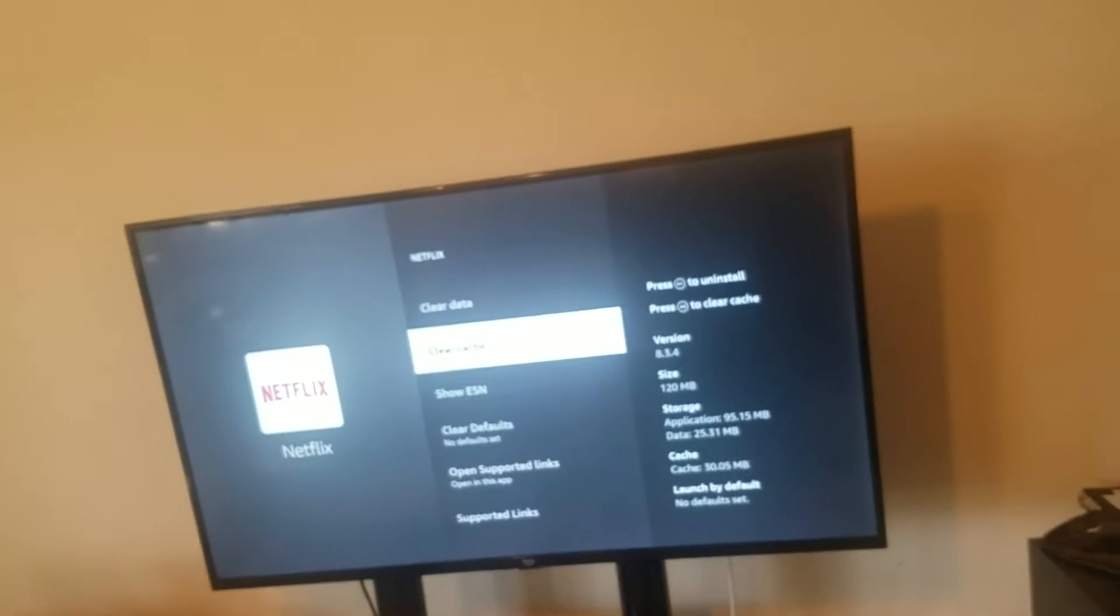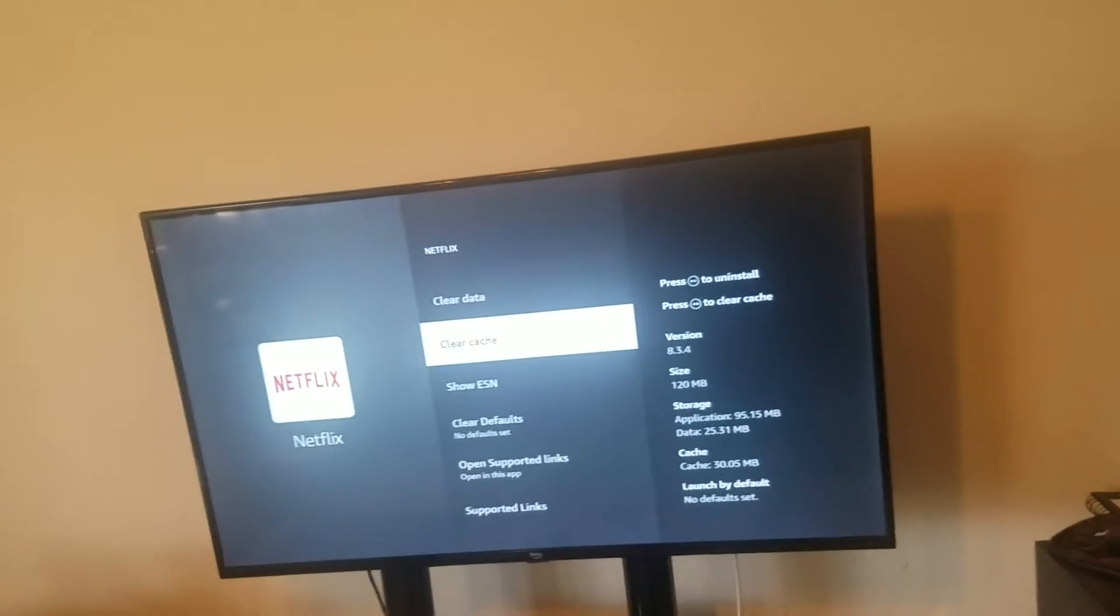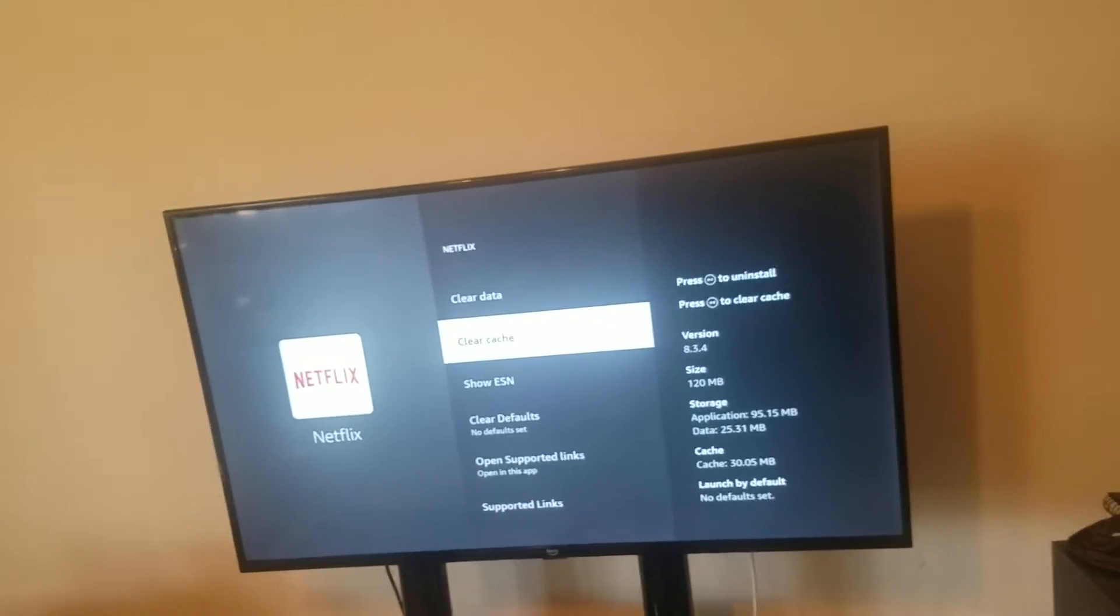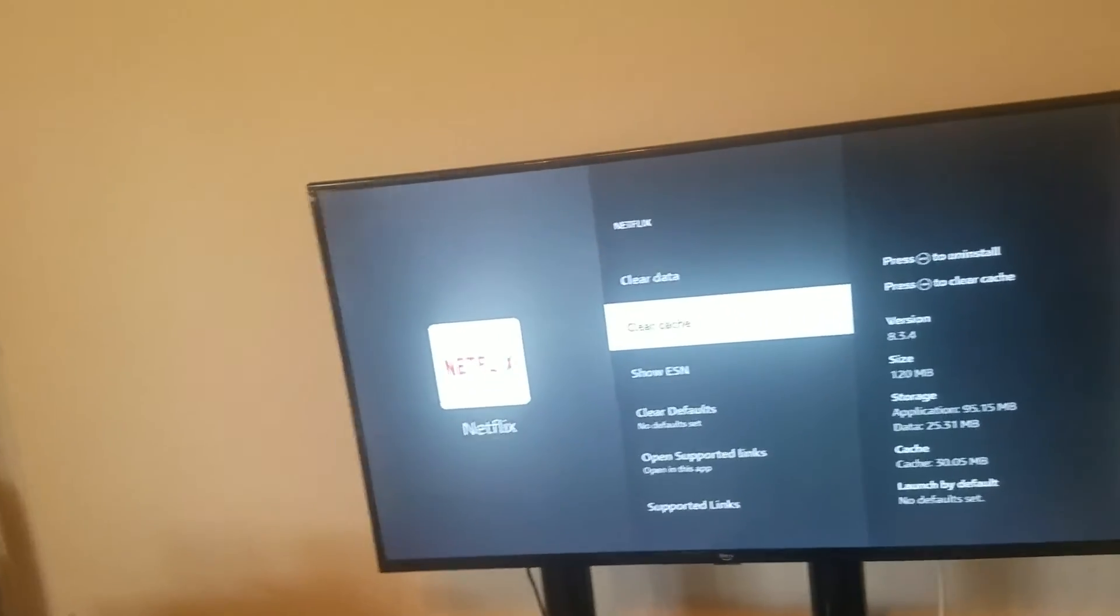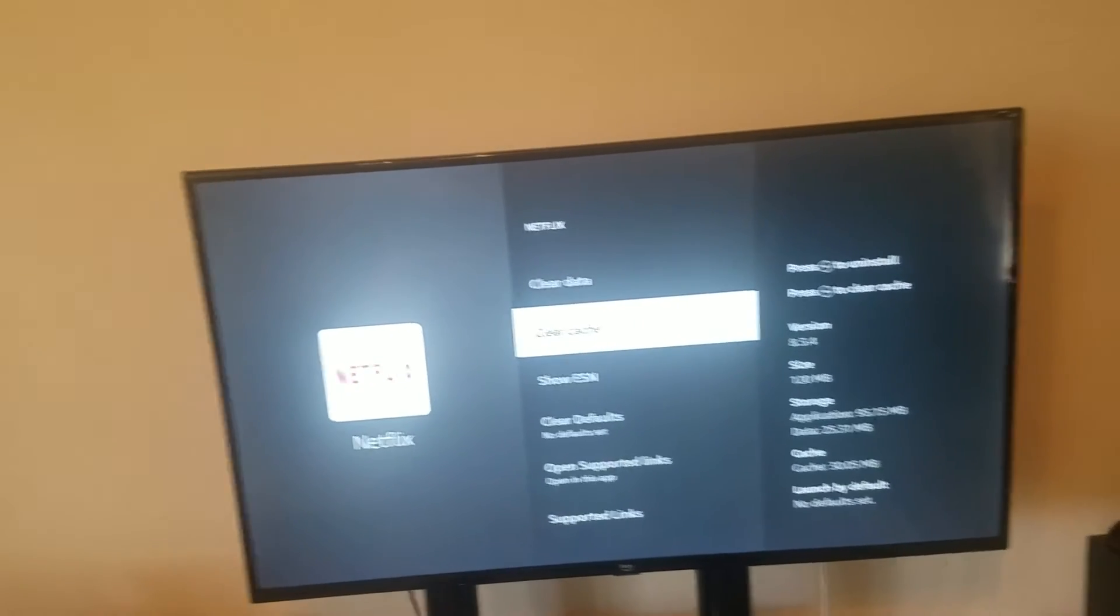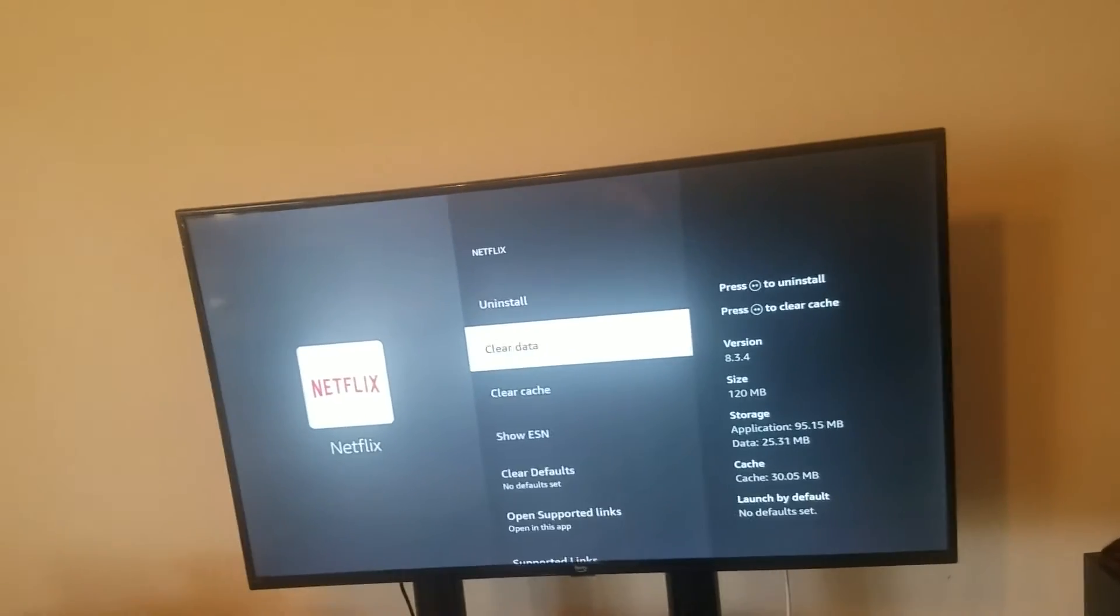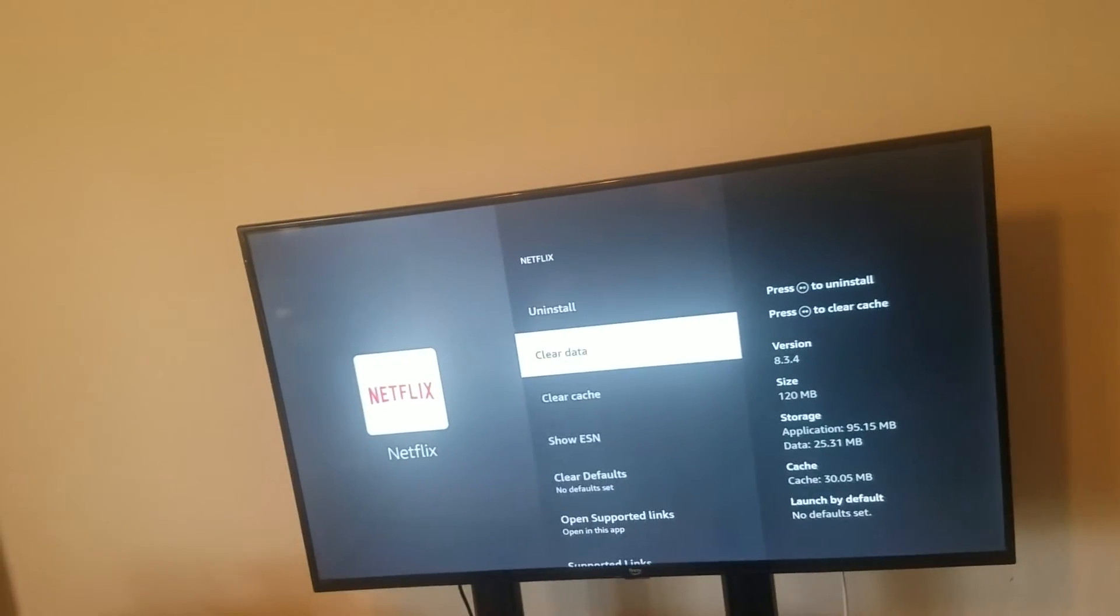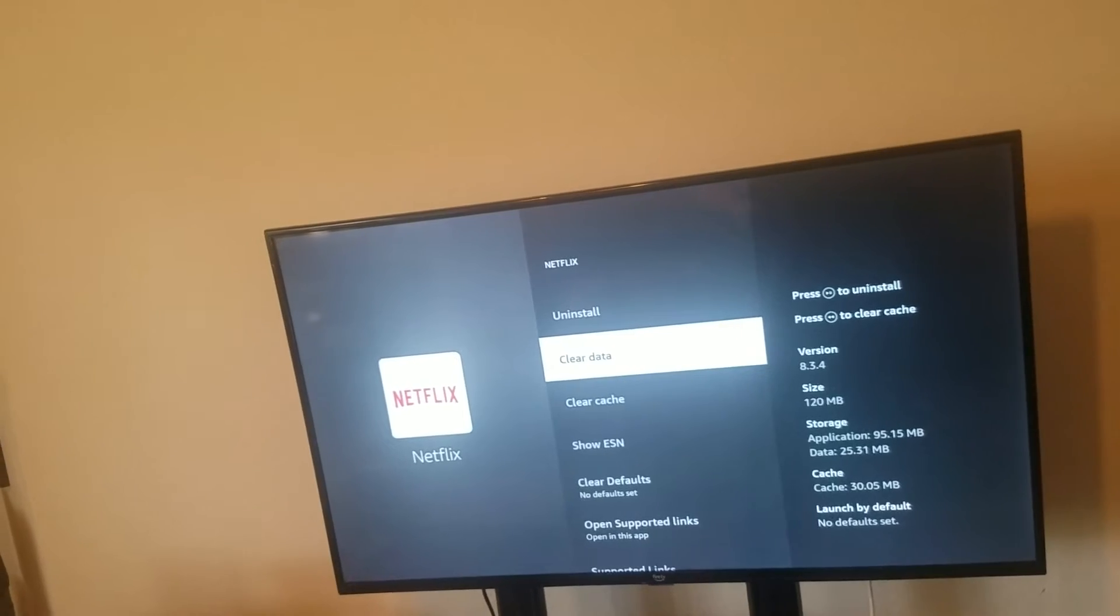Don't worry, you're not going to be deleting anything from that app, like your personal information or favorites. None of that will change. It's just changing the way it recognizes with the Fire TV.